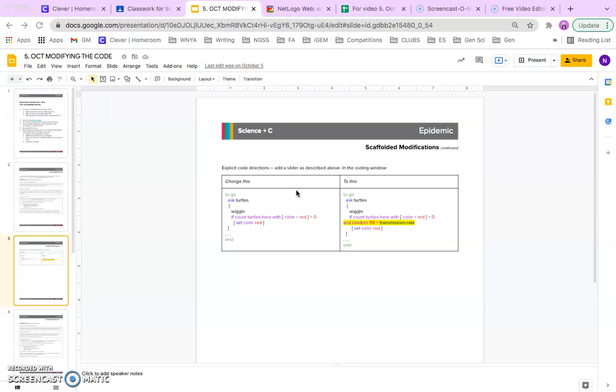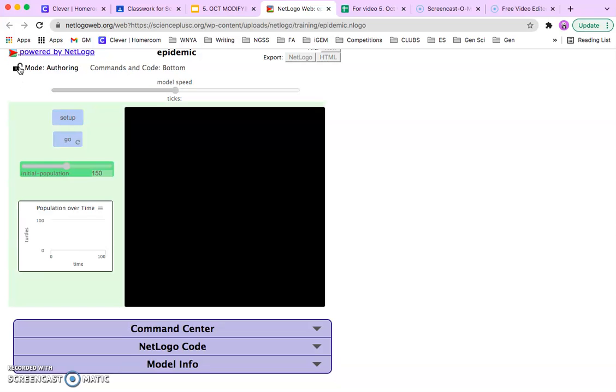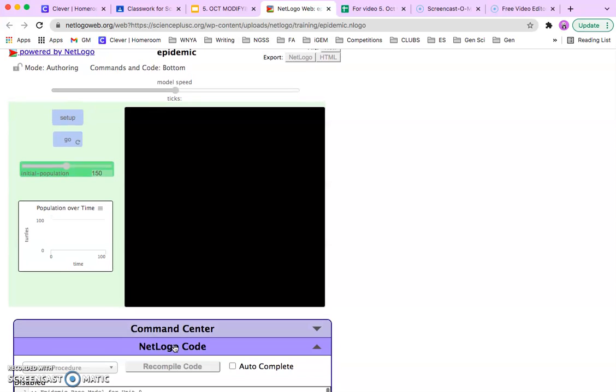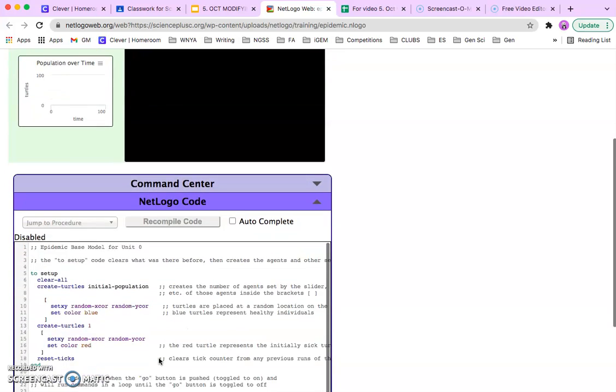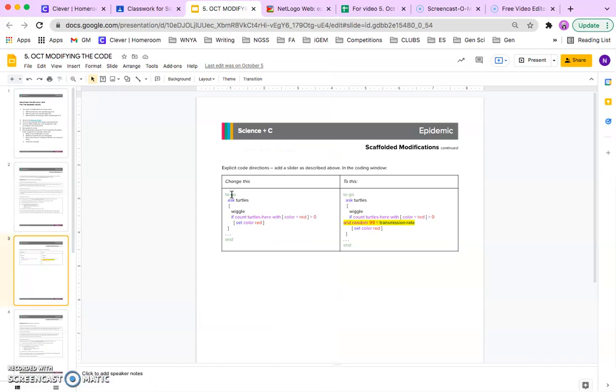The first thing that you want to do is find the code. If you recall, you need to click on the lock so that you are now the author of the code. Then you go into the code, and you search for where it asks the turtles to wiggle.